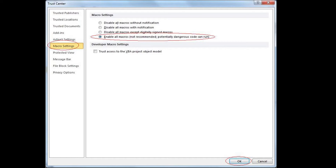Here we add a word of caution to all of our users. Enabling macros, as indicated in this clear example, is not recommended, as it is potentially dangerous — once activated, any type of code, even malicious code, will arbitrarily run without even the user's knowledge.